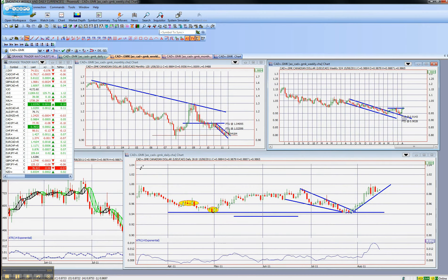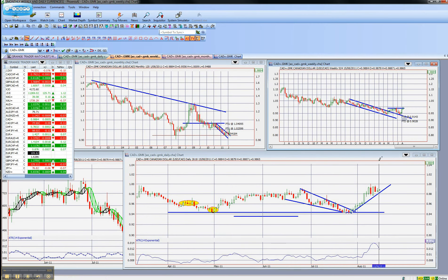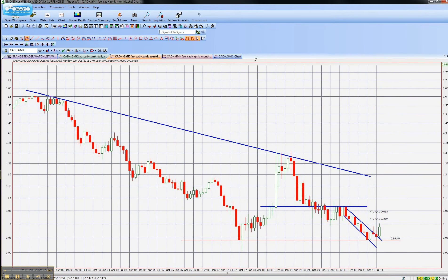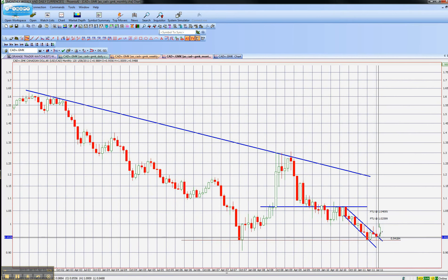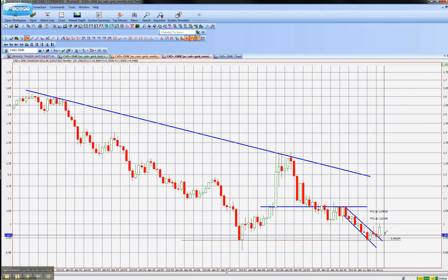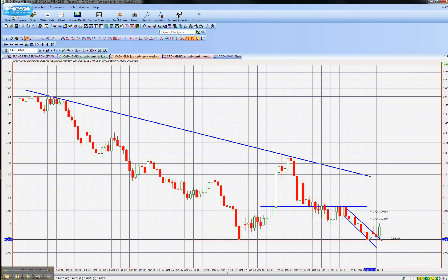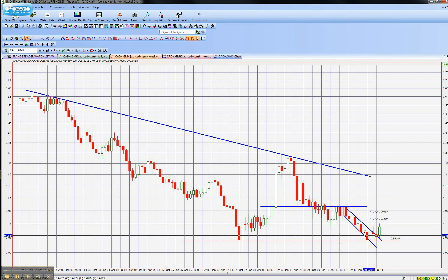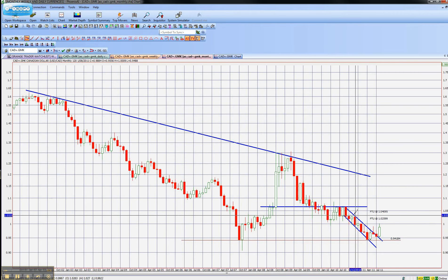What we have here is the US dollar CAD, and on the monthly it's pretty much finding a base here, finding a base out of a long downwards channel.